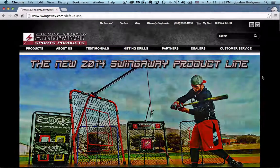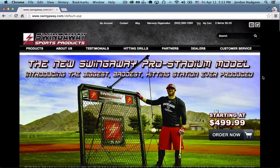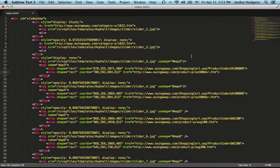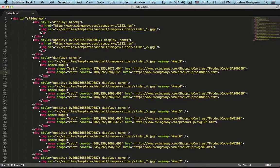To recap: you put the 'use map' attribute on the image tag and associate it with a unique map ID using a hash symbol — without the hash it won't get called. Then you create a map block with a matching name and inside it define area tags with coordinates for each clickable region, specifying whether it's a rectangle or circle and where it should link. Please let me know if you have any questions in the comments.